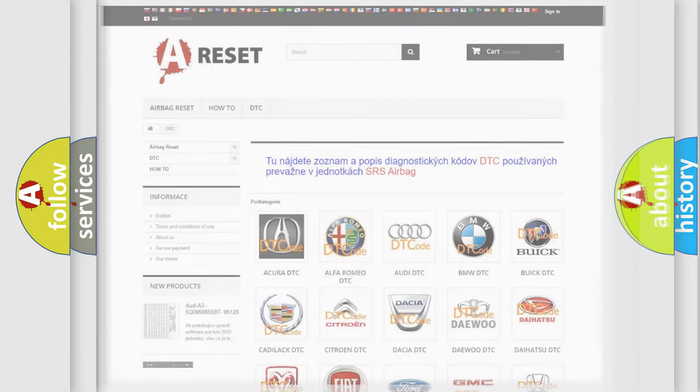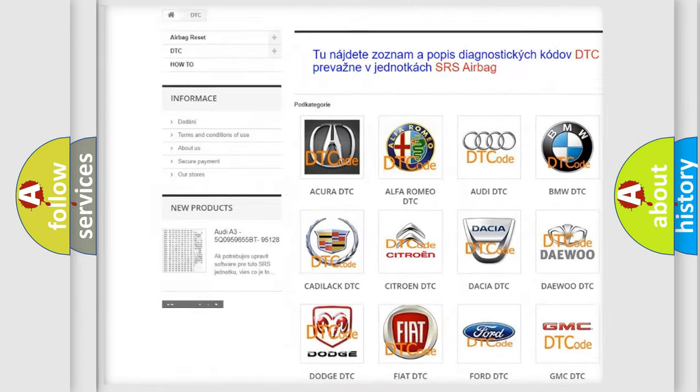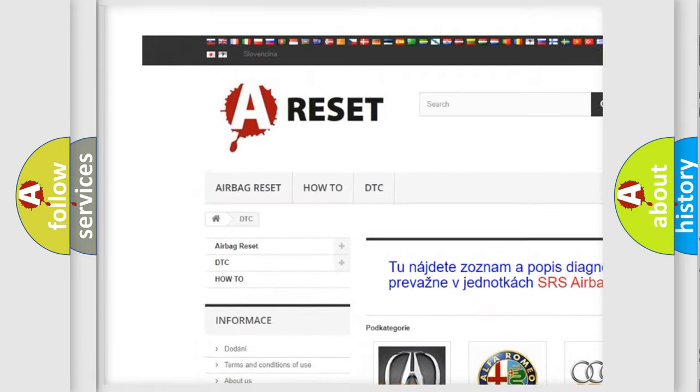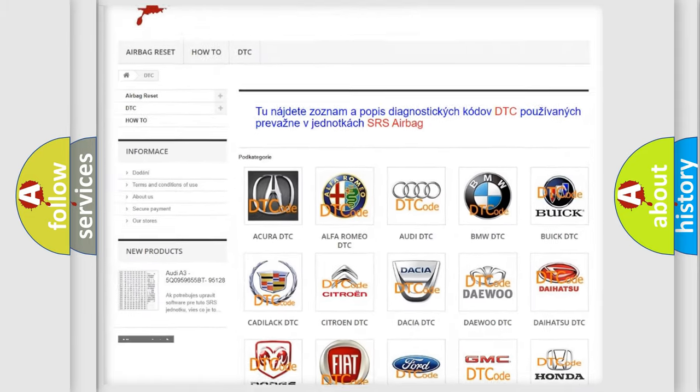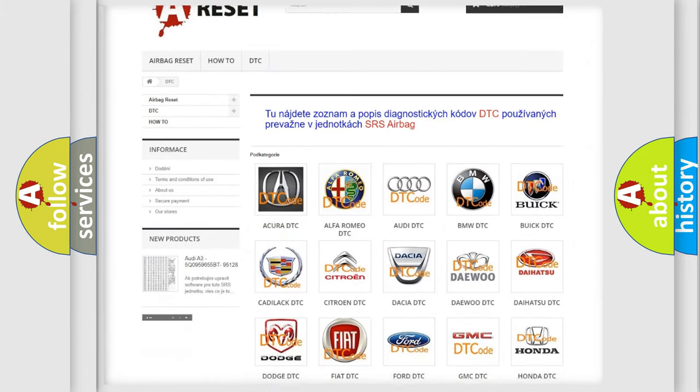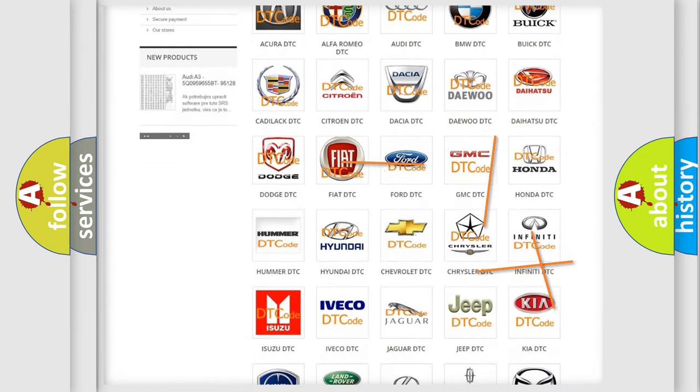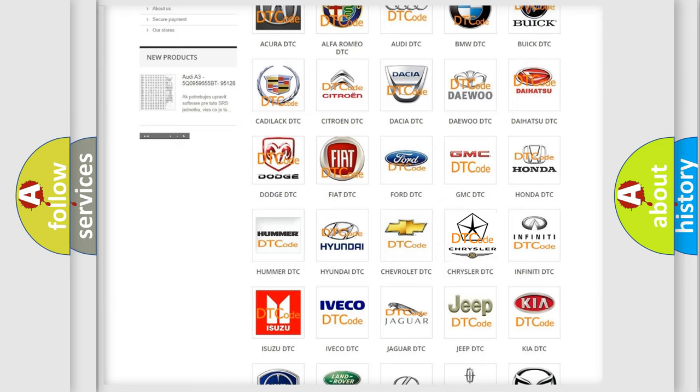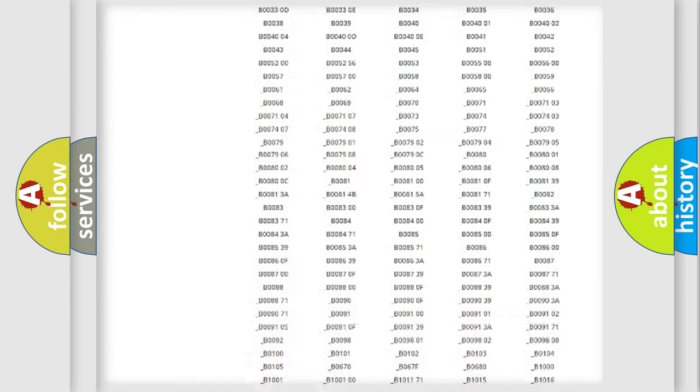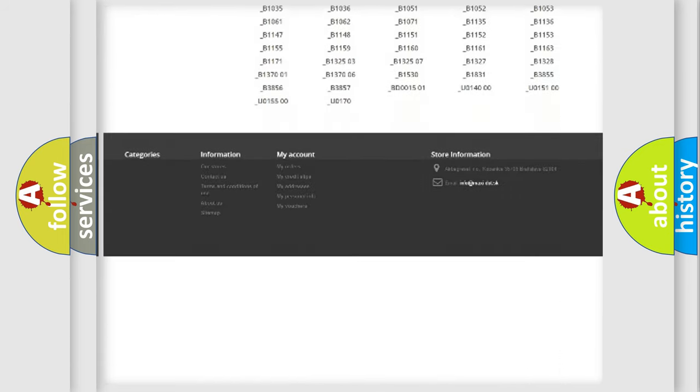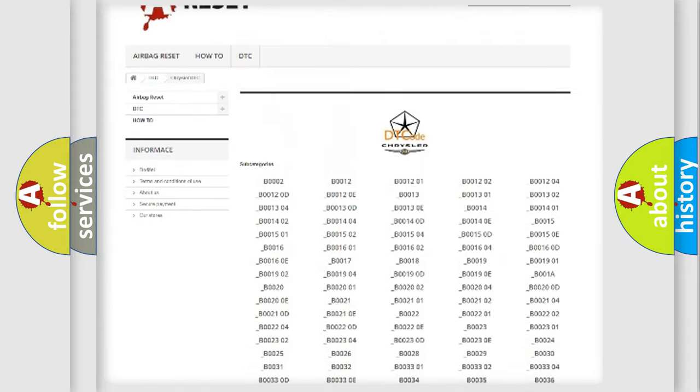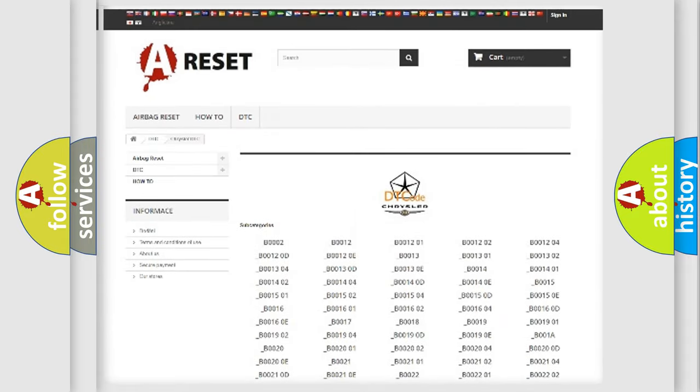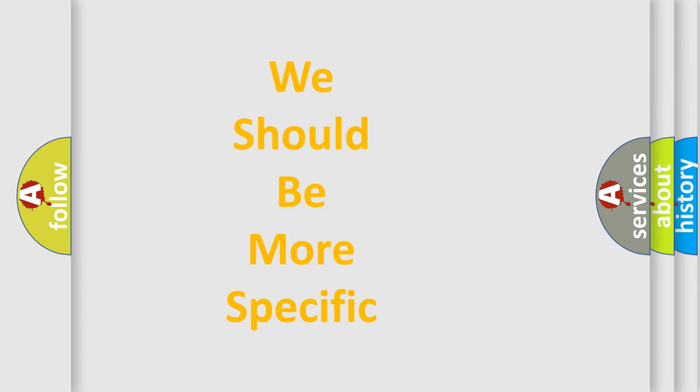Our website airbagreset.sk produces useful videos for you. You don't have to study the OBD2 protocol anymore to troubleshoot car breakdowns. You will find all the diagnostic codes for Chrysler vehicles and many other useful things. The following demonstration will help you understand the world of software for car control units.